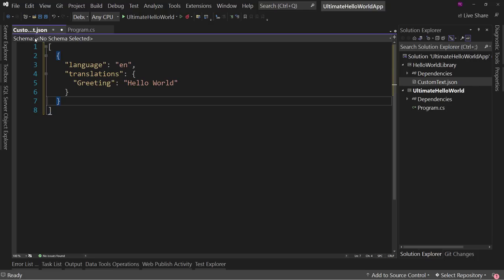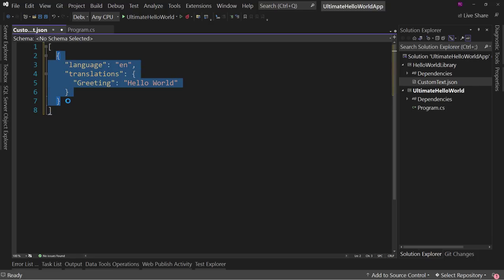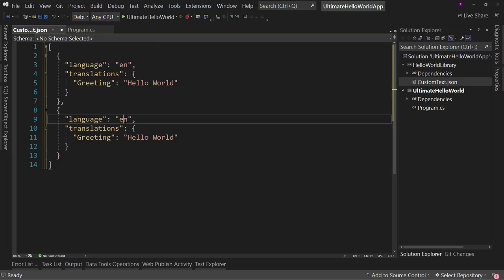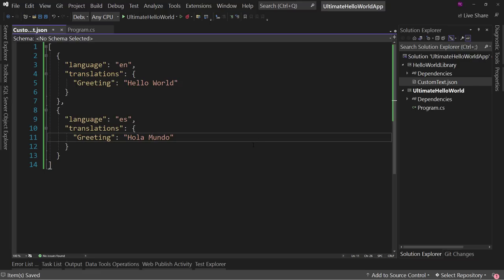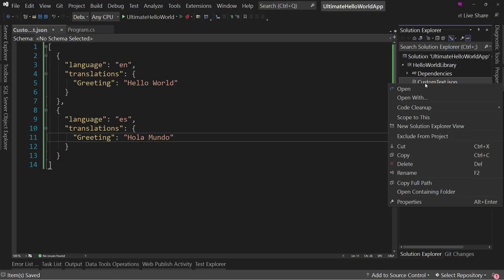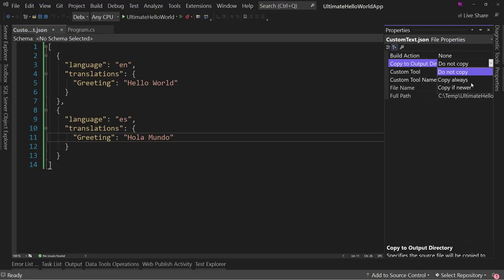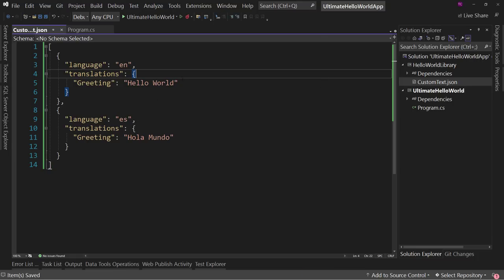We copy that whole block and create a Spanish version with language 'es' and a greeting translation of 'Hola Mundo'. Now we have our translation file. We right-click it, go to Properties, and set it to copy if newer so it's copied to the output directory on each build.